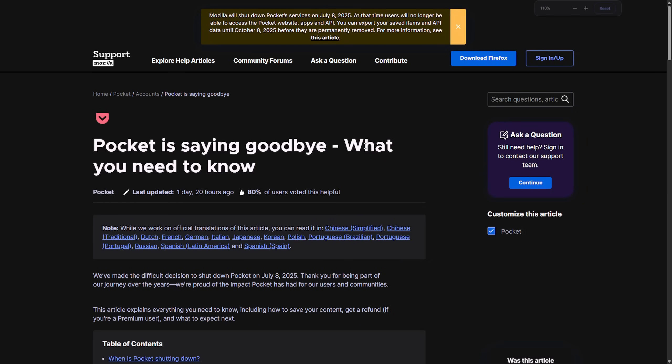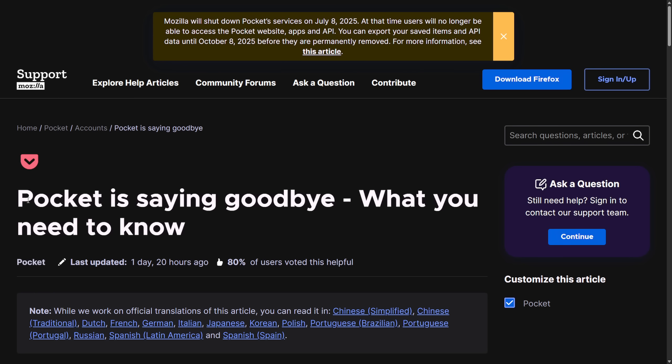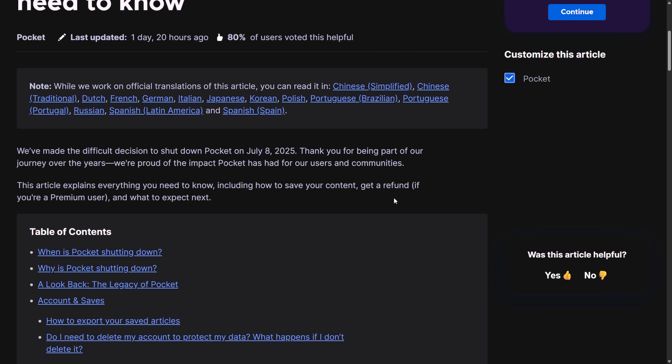What's not exciting is Mozilla is saying bye to Pocket and to describe everything that's happening in a blog post because as of July 8th, 2025, Mozilla made the difficult decision to shut down Pocket. Pocket was a popular read-it-later service that allows users to save articles, videos, and web pages so they can view them later across various devices. Originally launched in 2007 as read-it-later, it was rebranded as Pocket in 2012 and acquired by Mozilla in 2017.